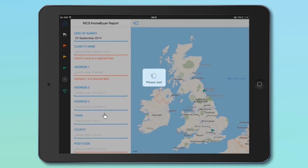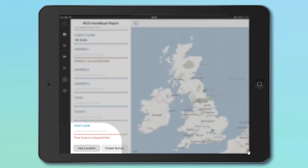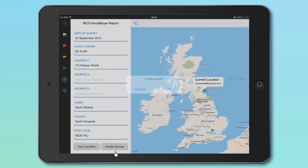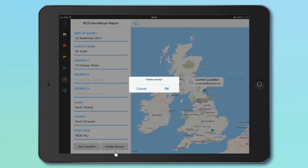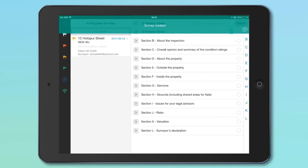If you are currently at the survey location, you can use the Location Finding feature by simply clicking the Use Location button on the bottom left. You're now ready to create your new survey by clicking the Create Survey button at the bottom of the screen. Click OK and a green success message will appear to confirm that the survey has been created.